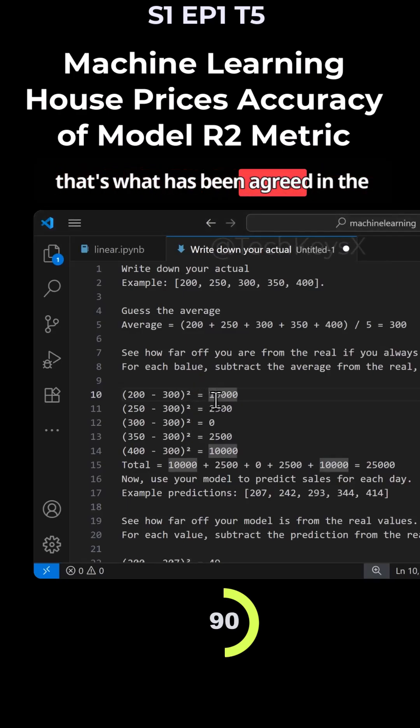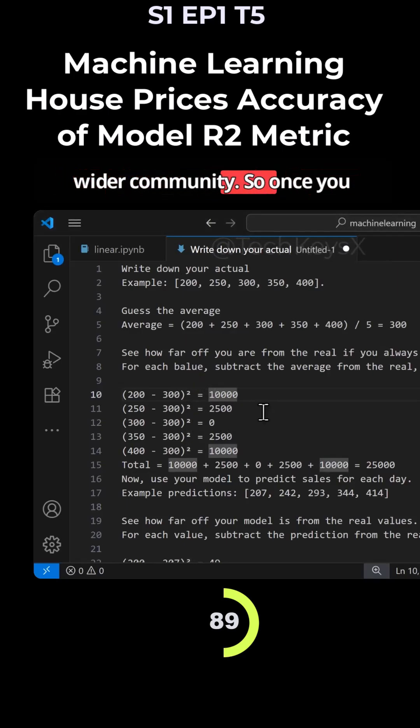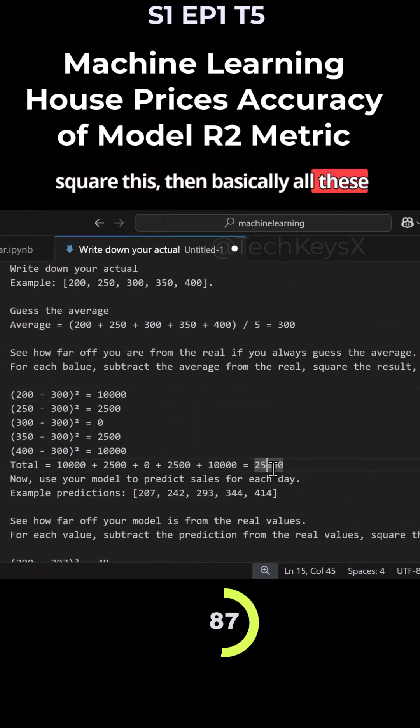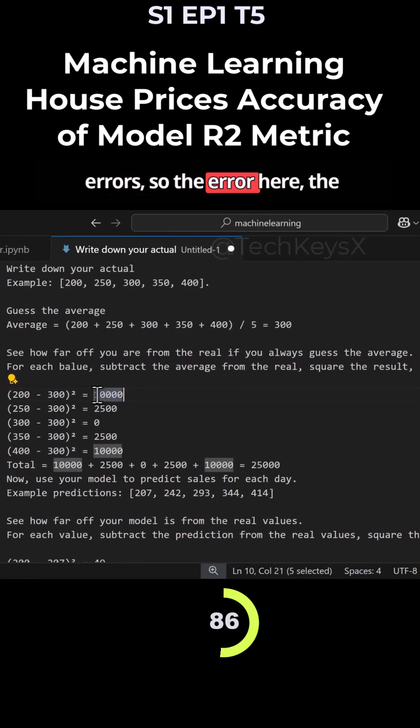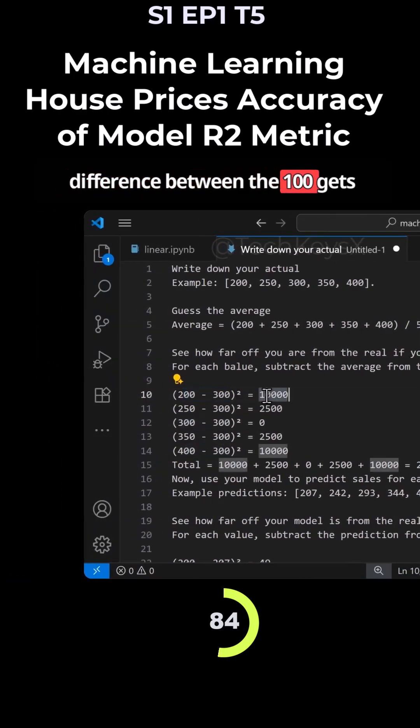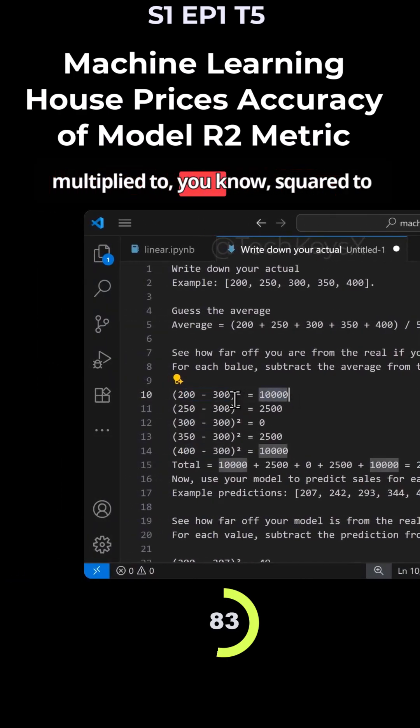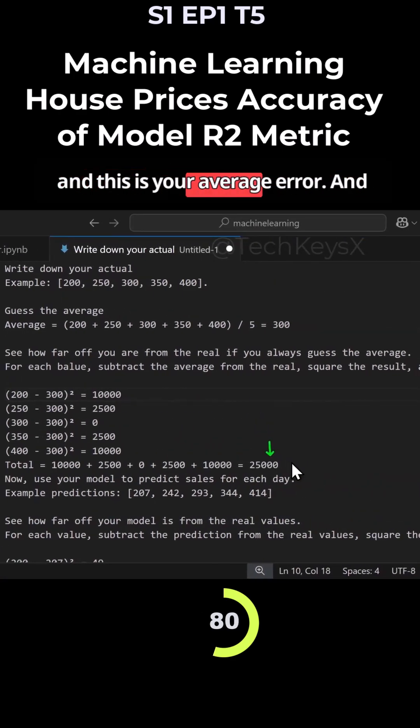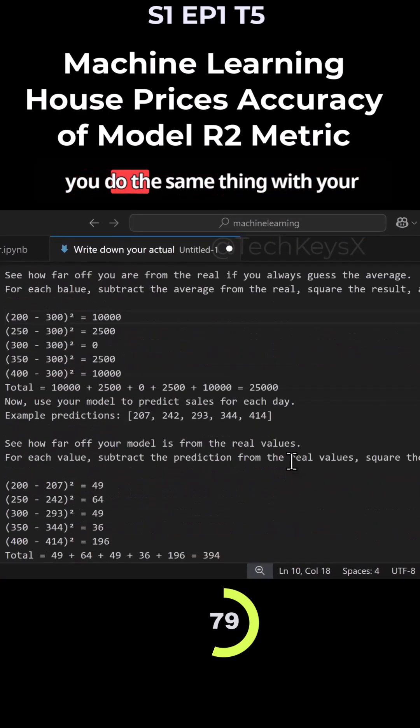That's what I've been agreeing to in the wider community. So once you square this, then basically all these errors, so the error here, the difference between there, 100 gets squared to this number. And you add them up and this is your average error.